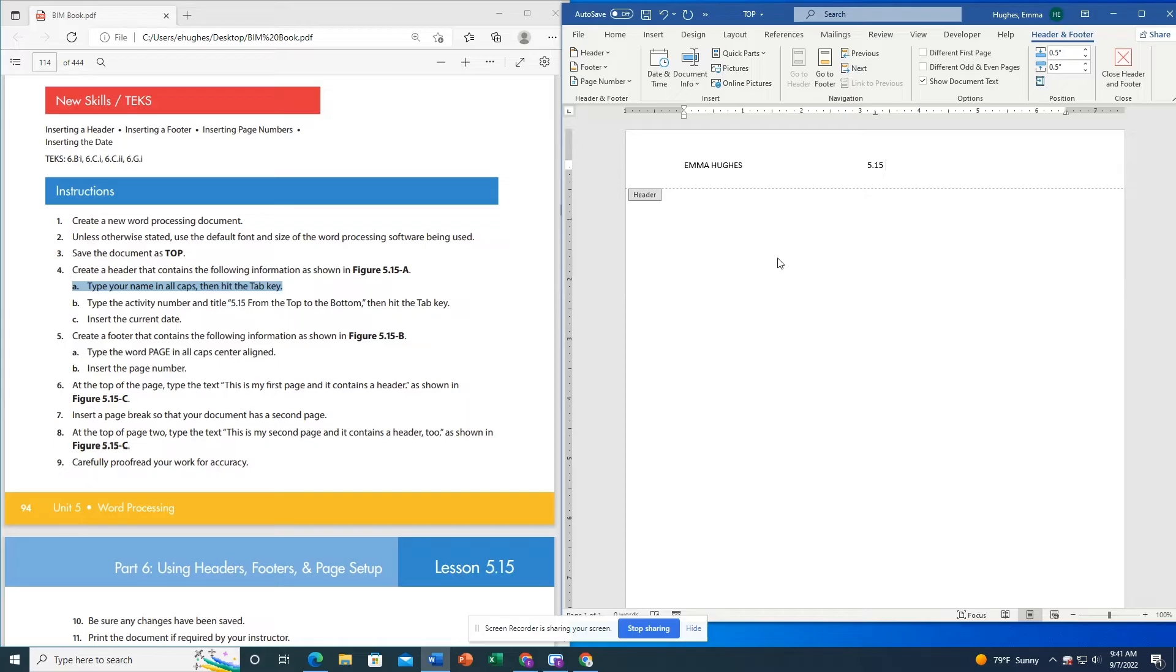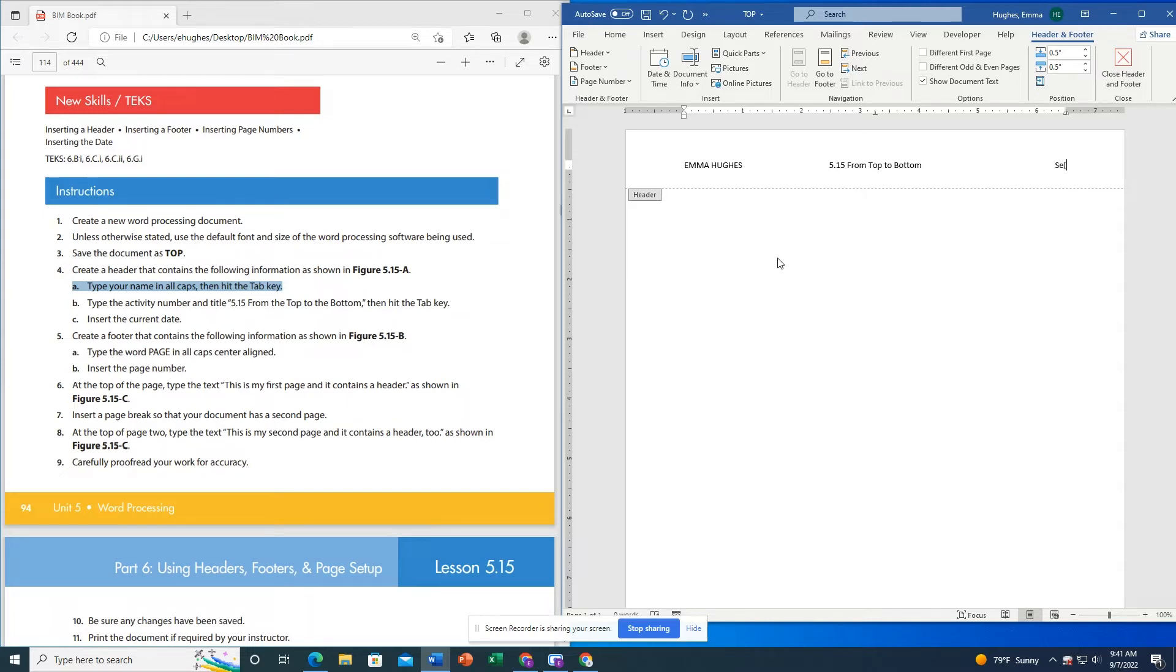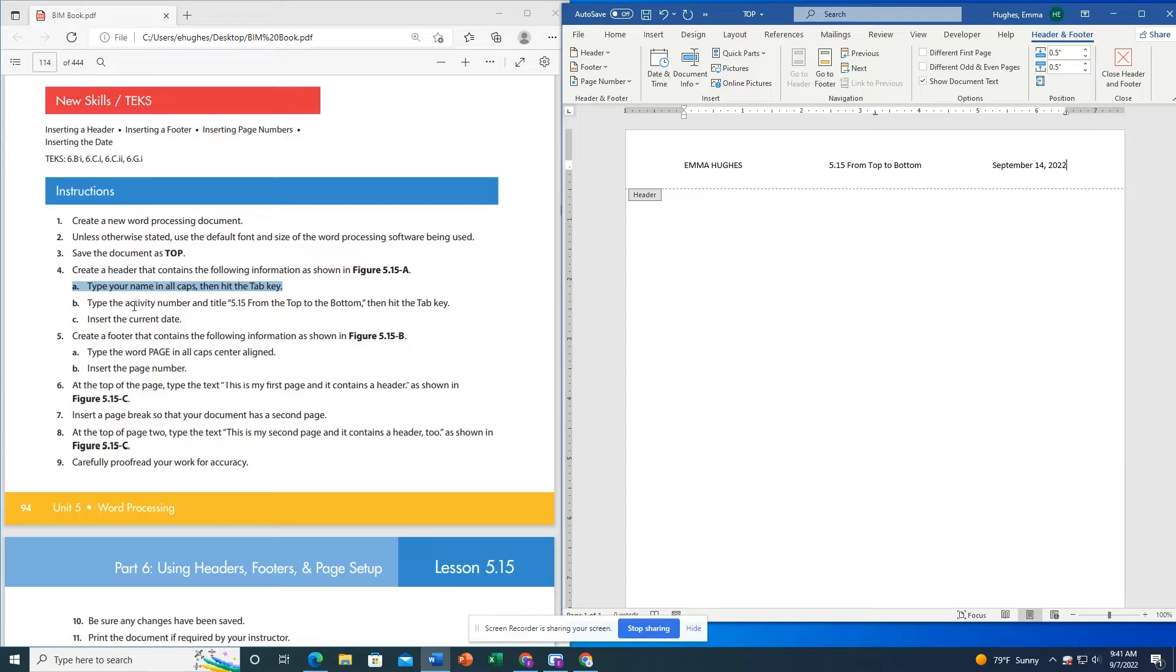Now I'm going to type the lesson name, so 5.15 From Top to Bottom. I'm going to click Tab again and I'm going to put today's date right here in my right alignment section.